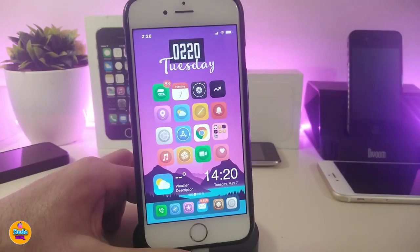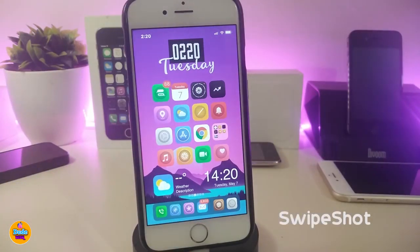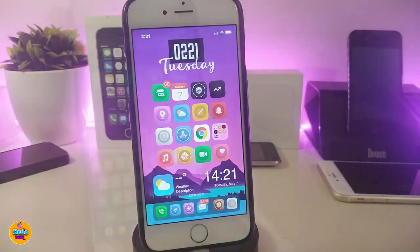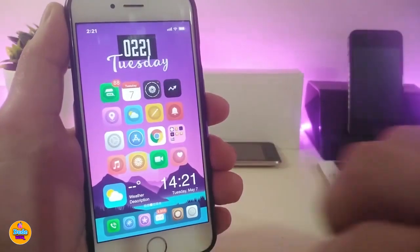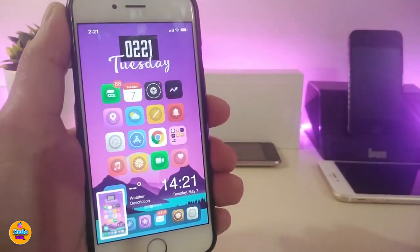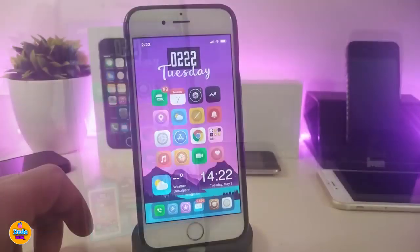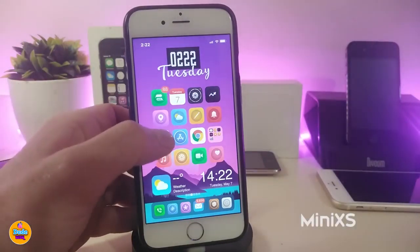This is called Nocturnal. Next up is Swipe Shot — this will let you swipe on your SpringBoard to take a screenshot. Use three fingers on your SpringBoard and it will take a screenshot for you. This one is called Swipe Shot.